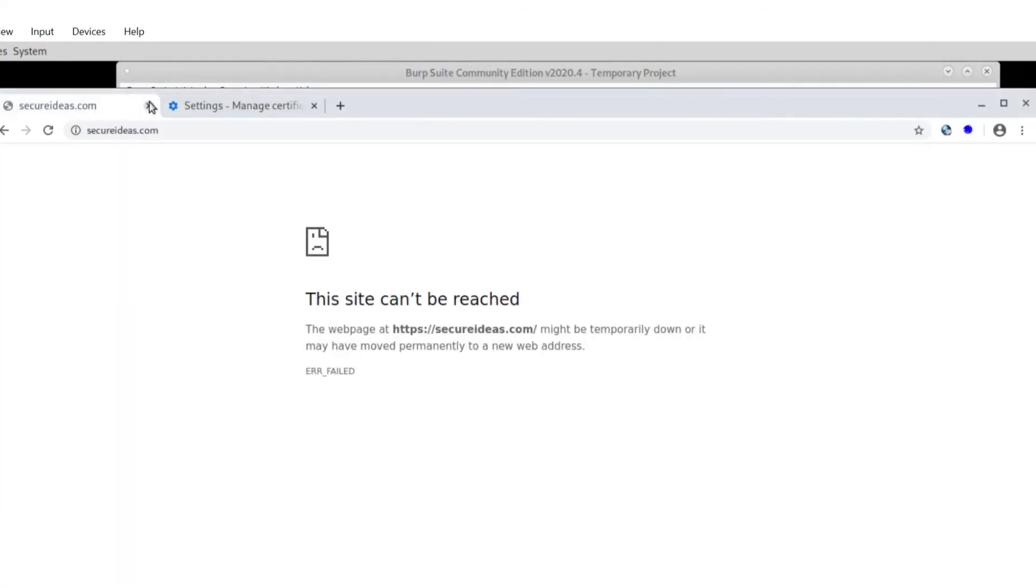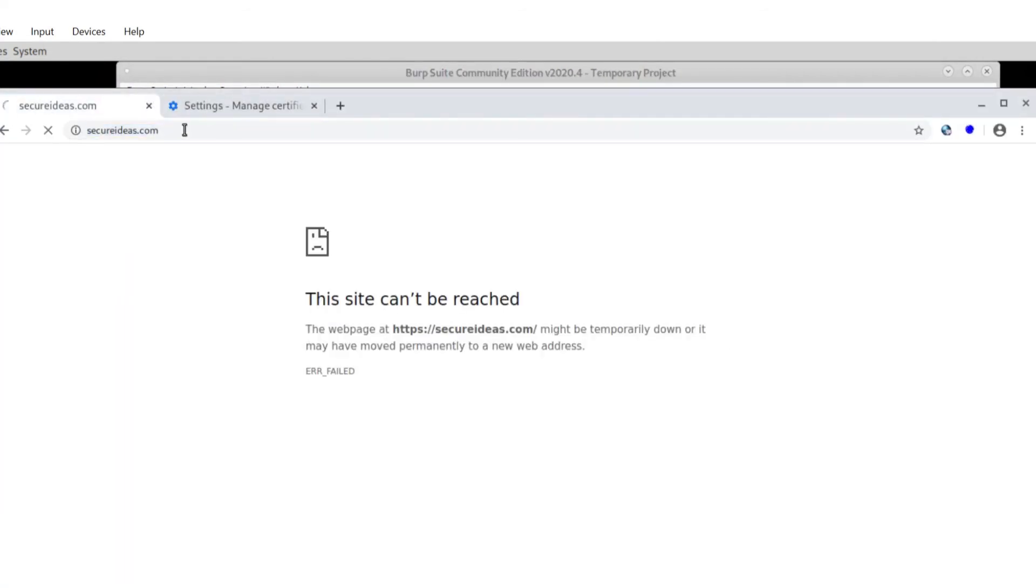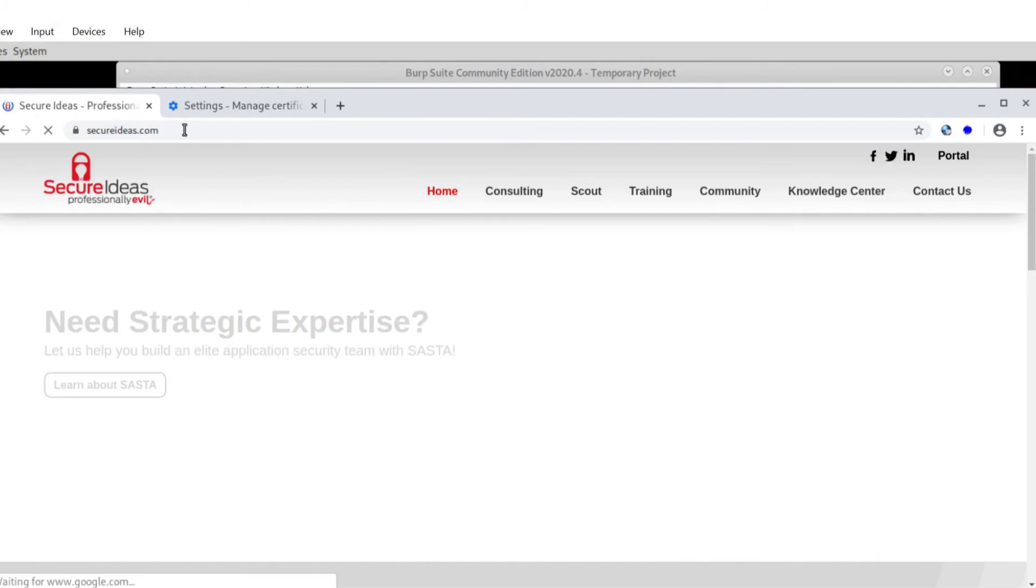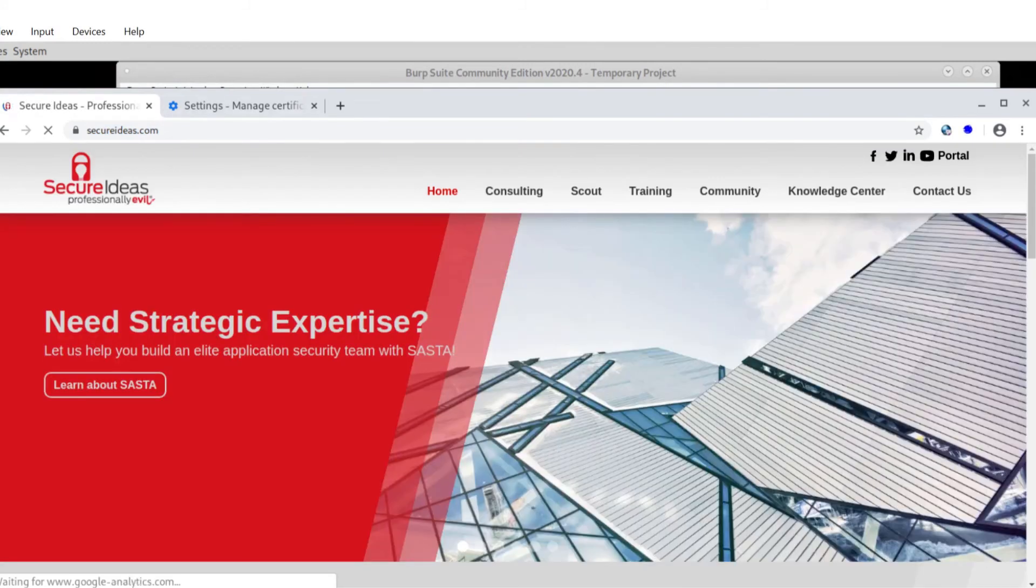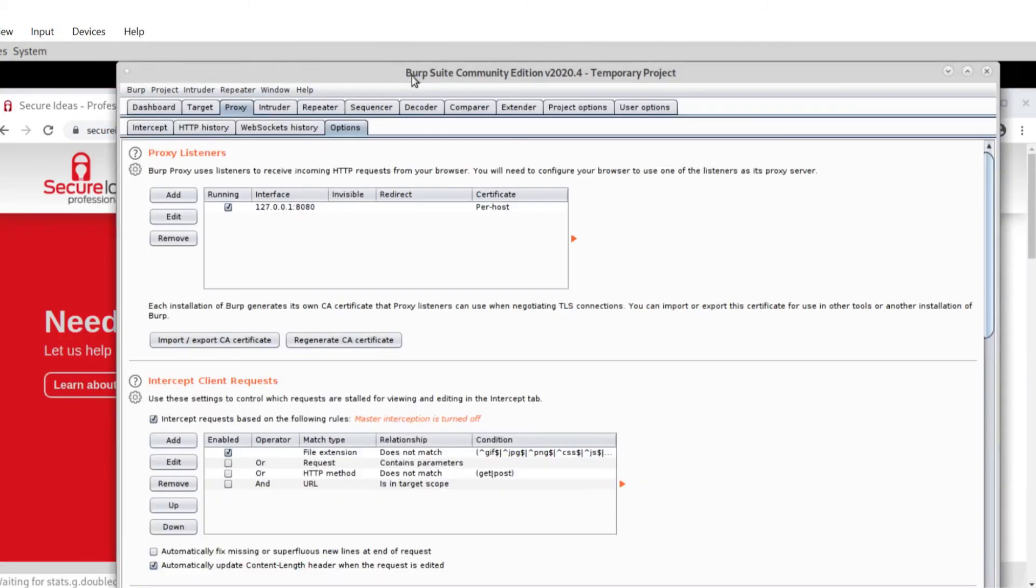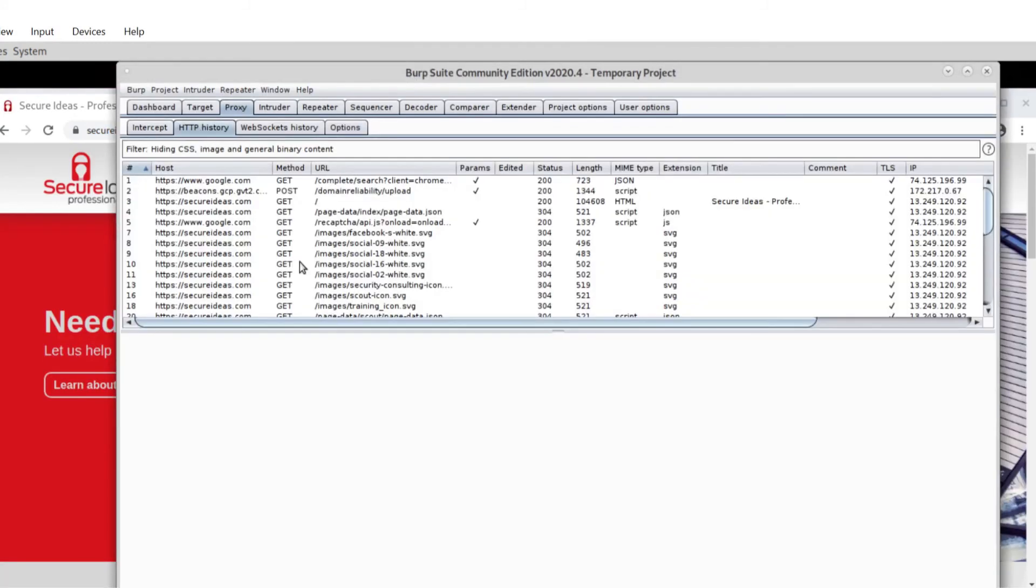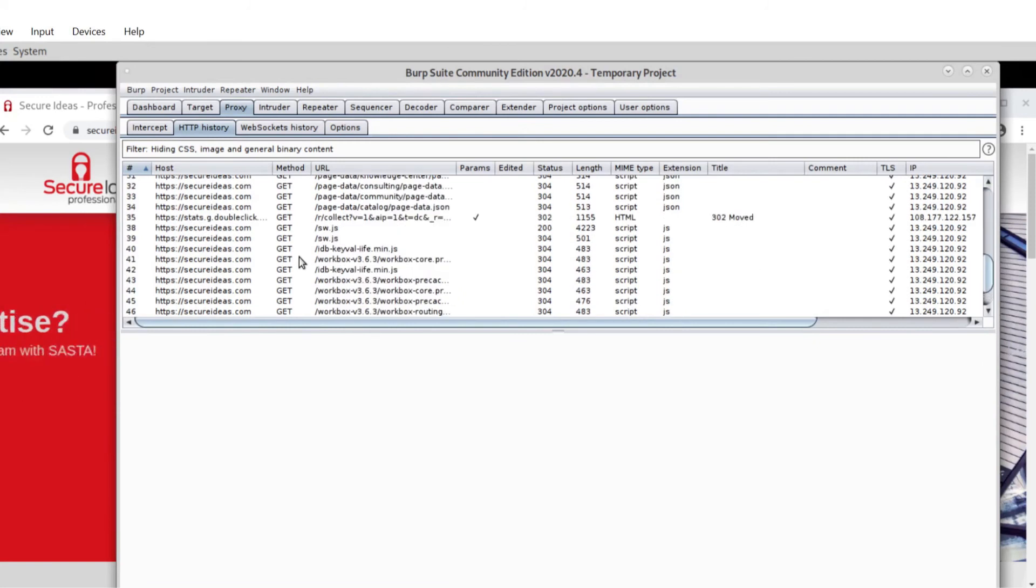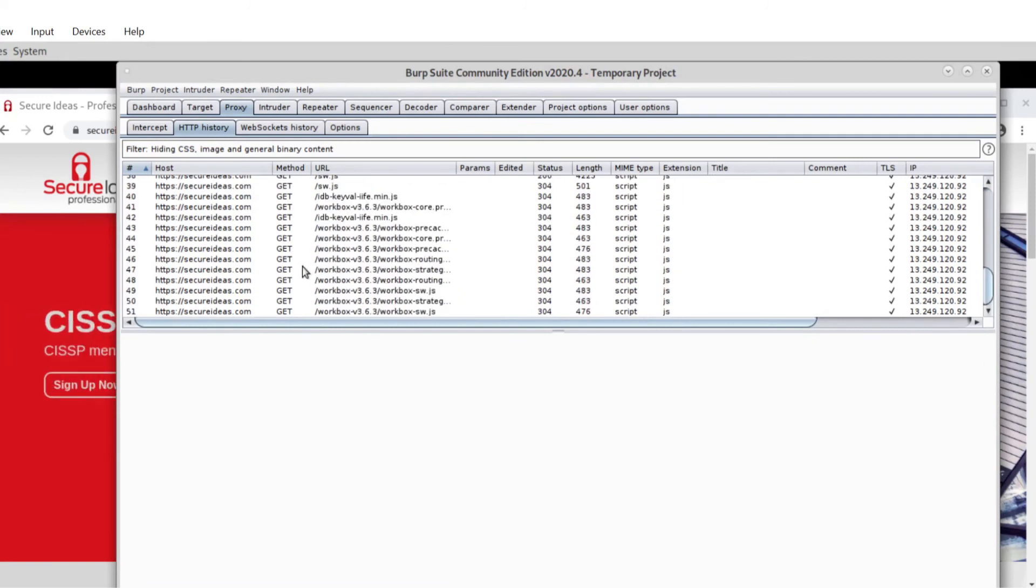And if I head back over to the website and refresh it, now it works. And if I go back into Burp and verify, I am now capturing this TLS protected traffic. So that's it.